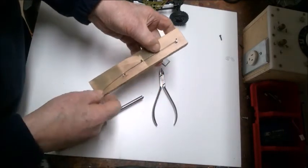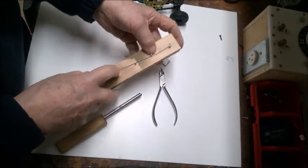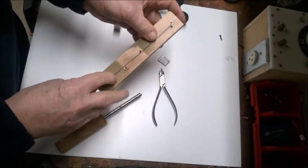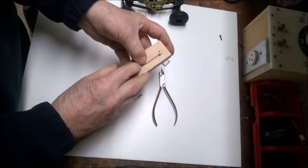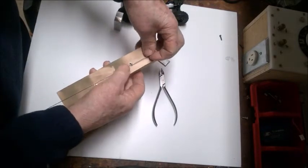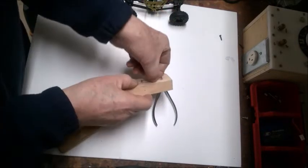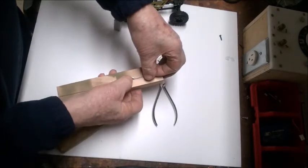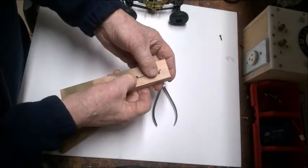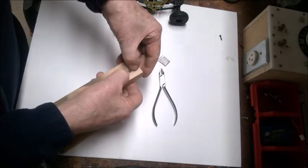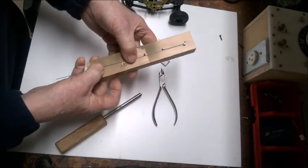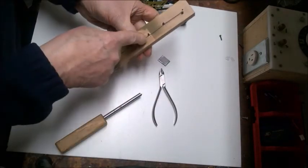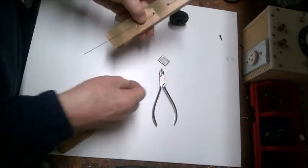Easier said than done. Put that over there. This part here isn't terribly critical. So now we've got that, and now what we're going to do is bend this one around like this so it comes back over this.